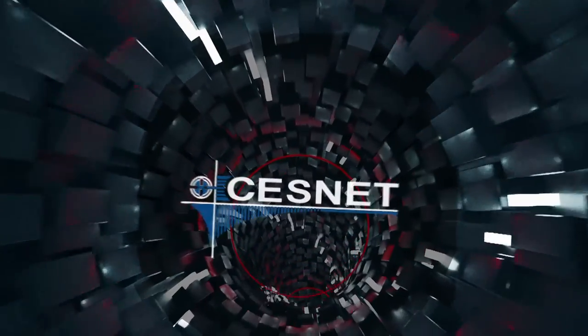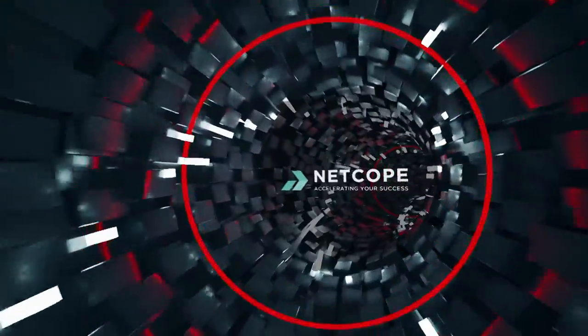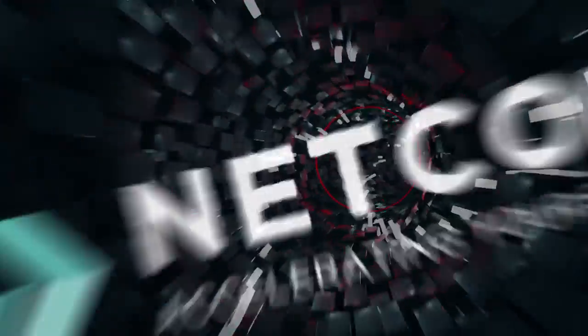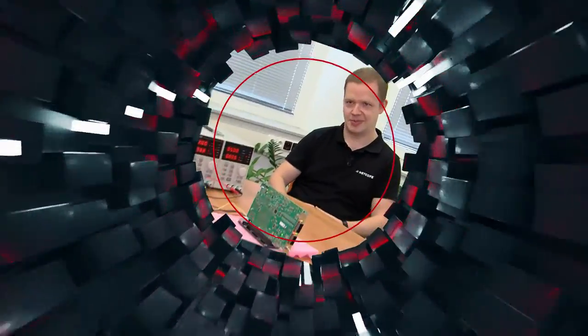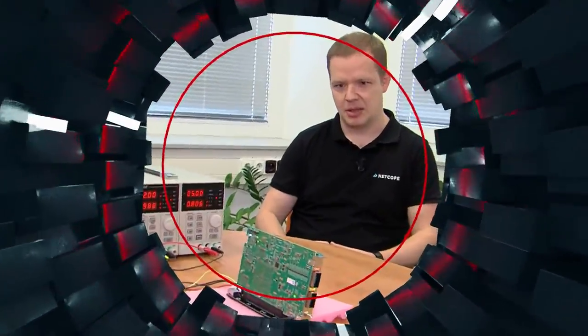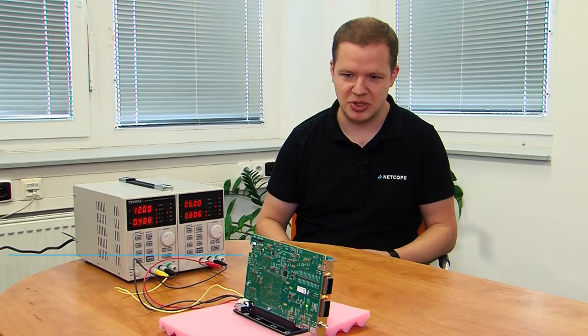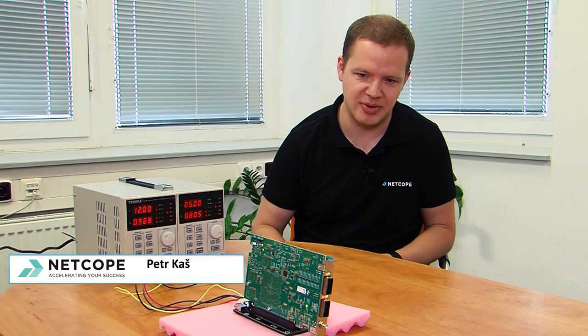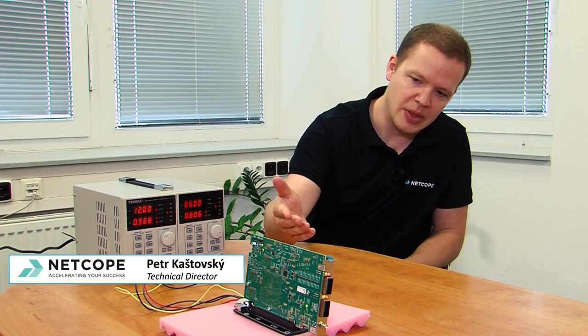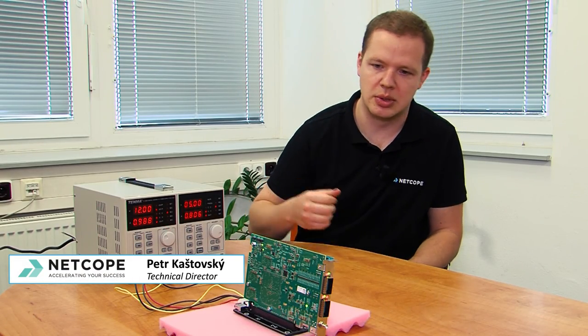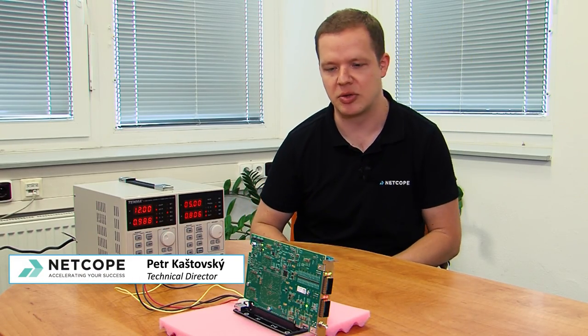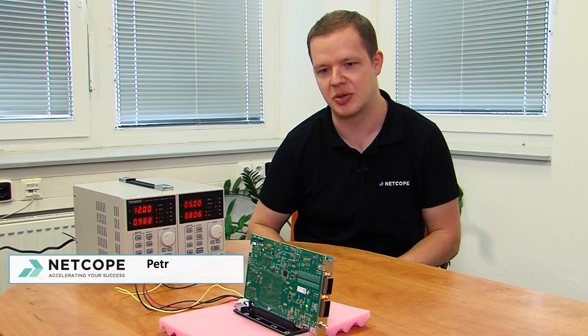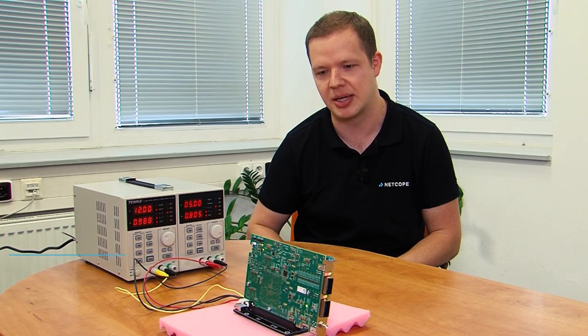The project leaders were the academic network Cessnet and a company from Brno, Netcope Technologies. The result of this cooperation is a high-speed computer card. Here we have one of the world's first 100-gigabit cards.